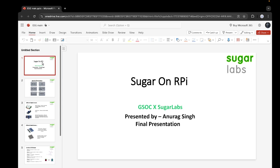Hello everyone, my name is Anurag Singh and I will be presenting my final project of Sugar on Raspberry Pi.